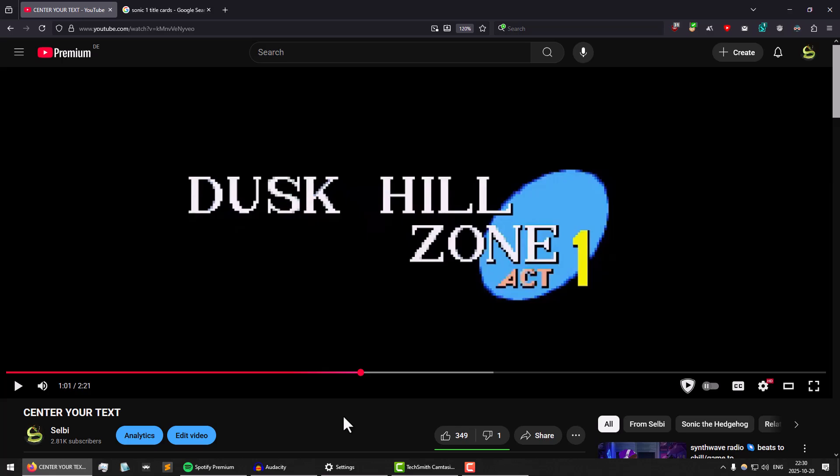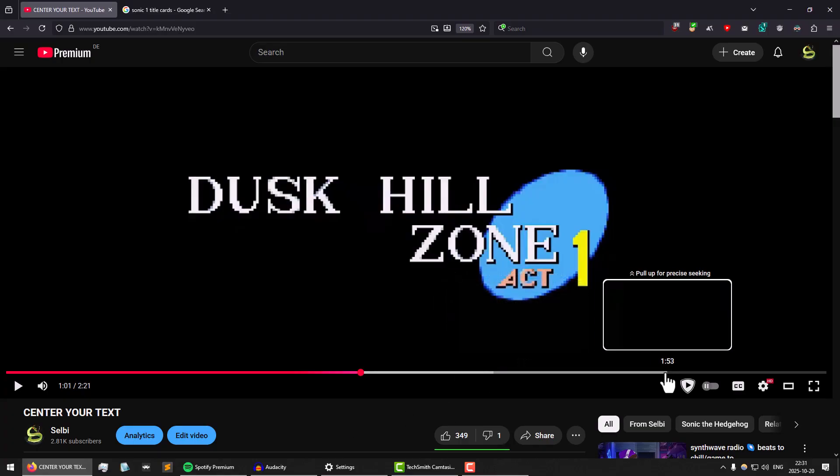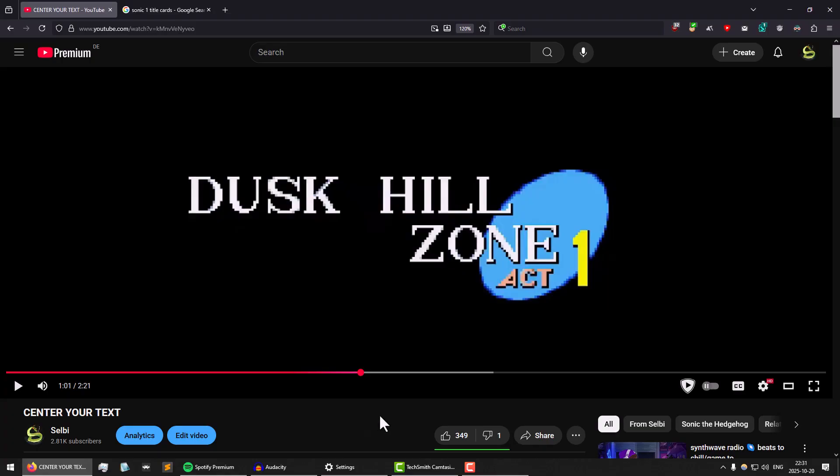Hi, Selby here with a quick follow-up from yesterday's video where I talked about the text centering issue. There was actually a lot of confusion in the comments section about what exactly it is that I was talking about, and in hindsight that is on me because I didn't actually talk about in the video what the big problem here is.